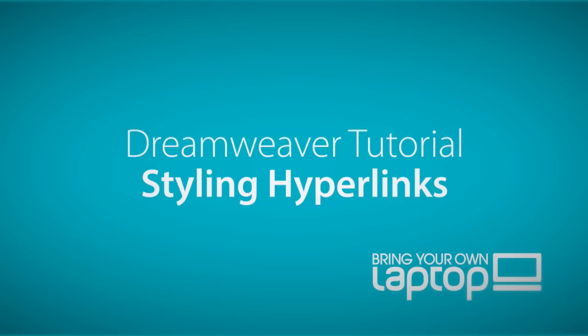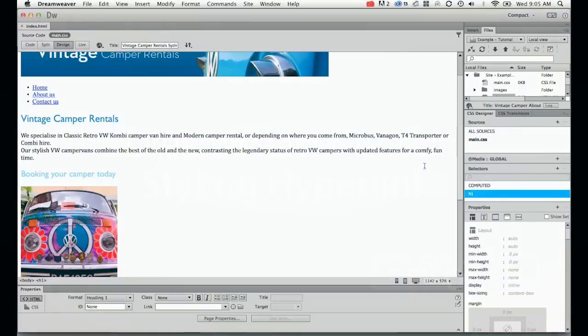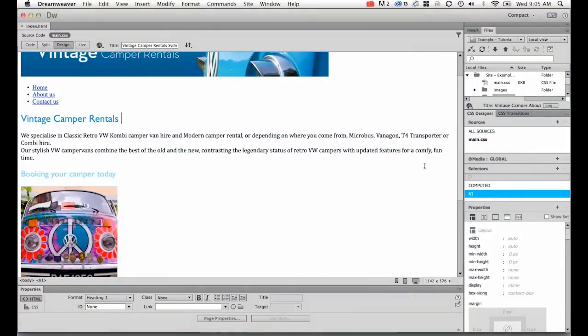Hi, welcome to this Dreamweaver tutorial. My name is Daniel Walter Scott and I'm a trainer here at Bring Your Own Laptop.